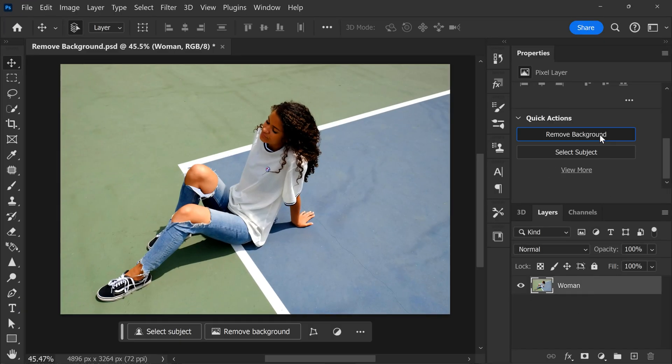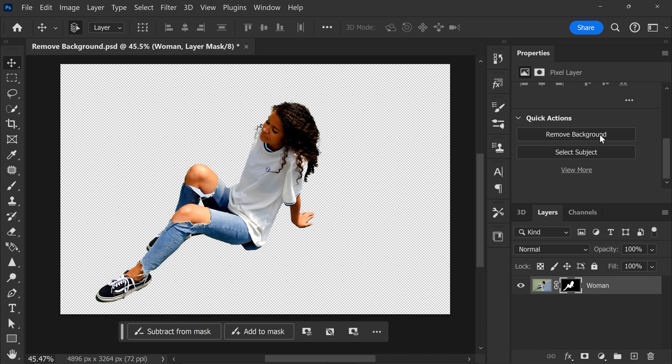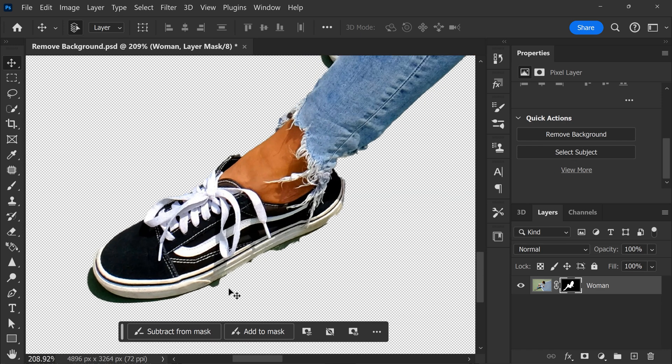Then in Properties, click Remove Background. Photoshop will then make a selection and mask without you having to worry. But still, sometimes this method can be a little off.